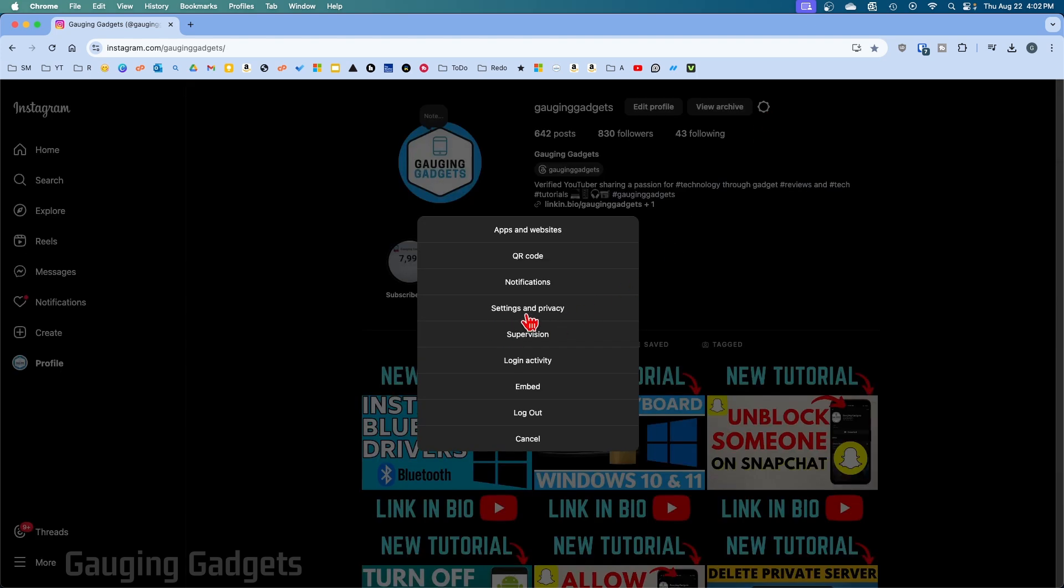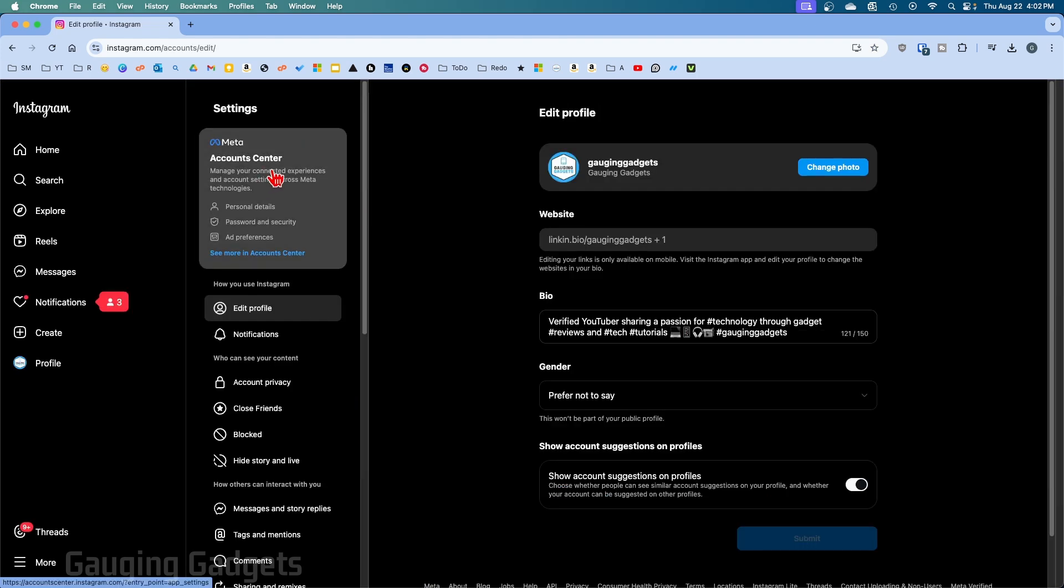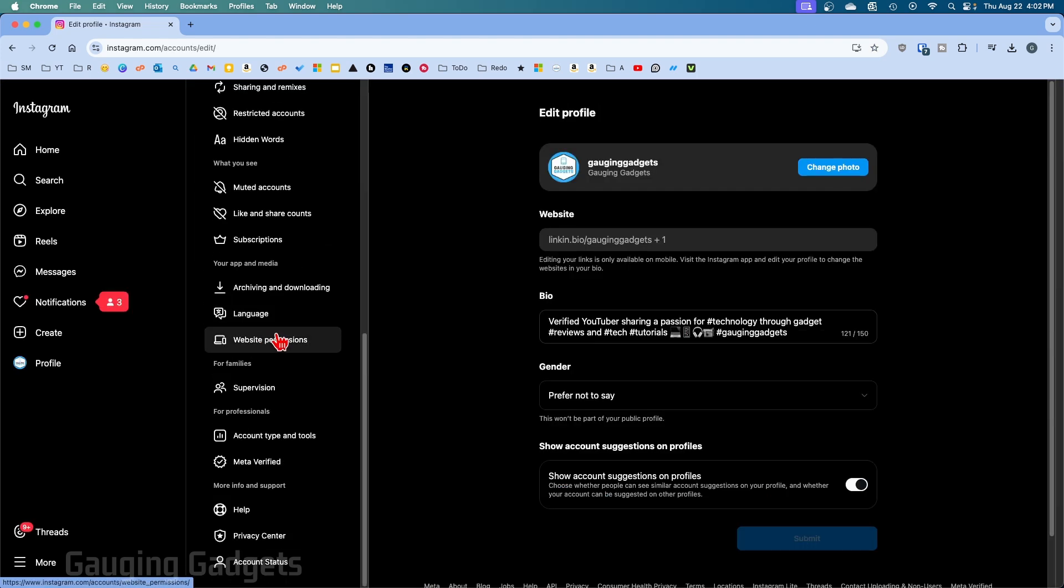Once the menu opens, select settings and privacy. In the settings, scroll down all the way to the bottom and you'll see for professionals.